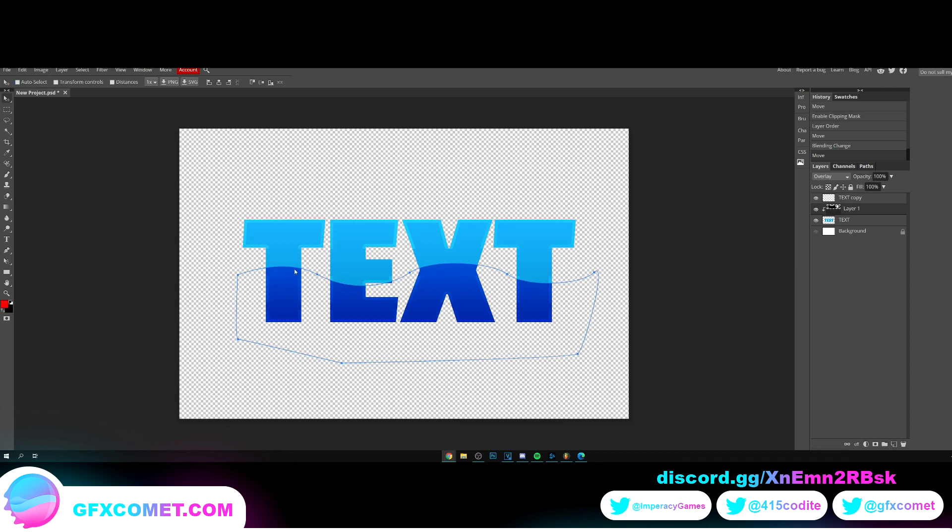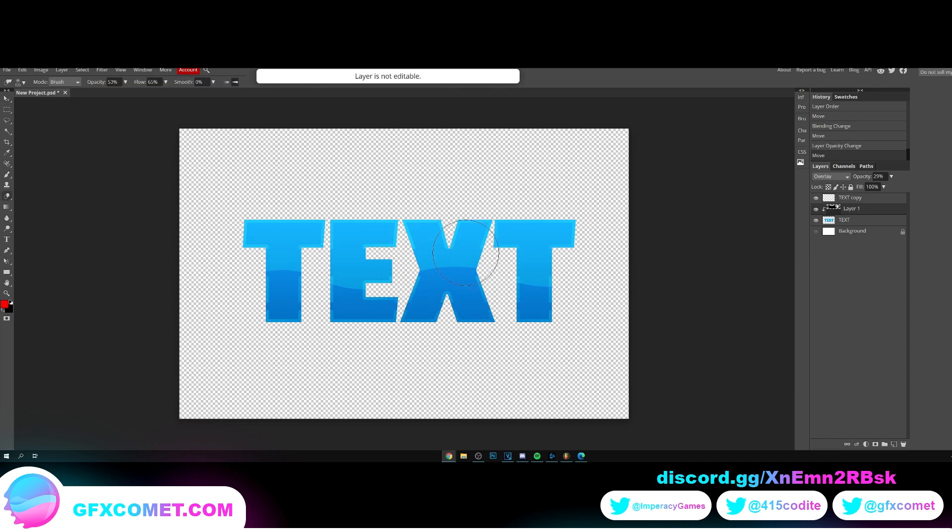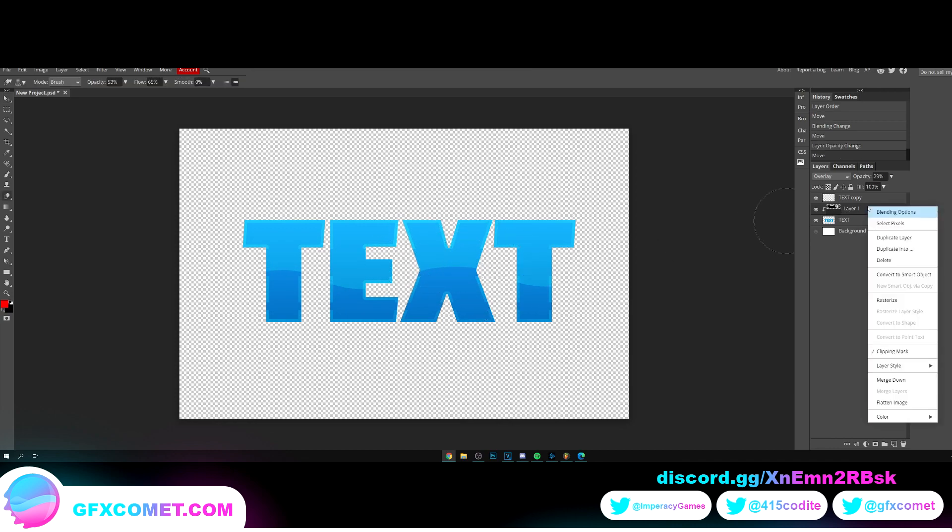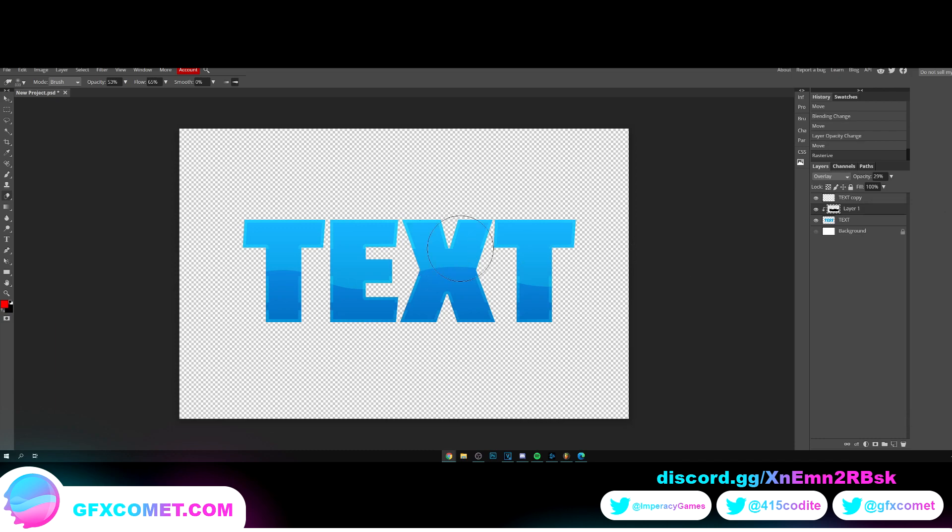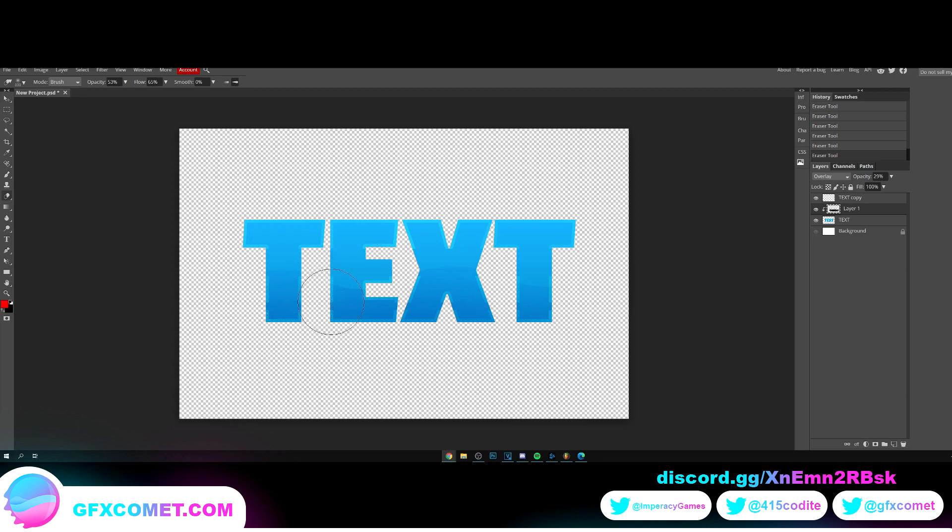As you can see, if you do Ctrl Shift H on the keyboard, you can hide this blue outline. Let's turn down the opacity. Let's use our eraser tool once again.